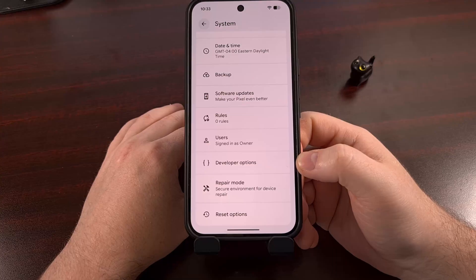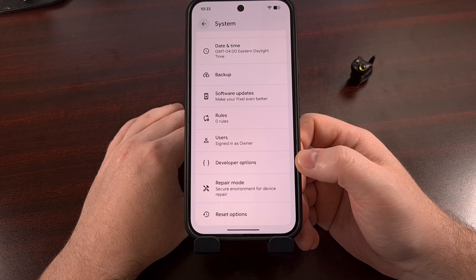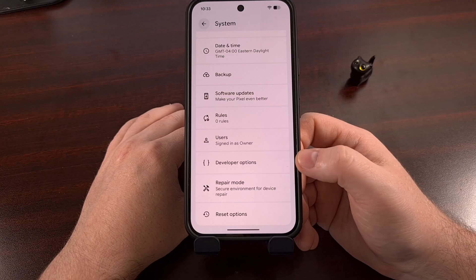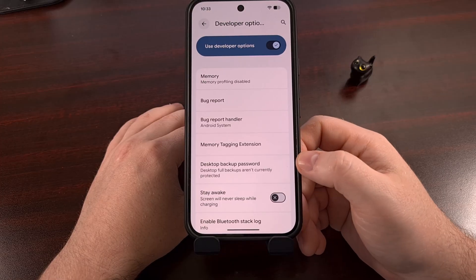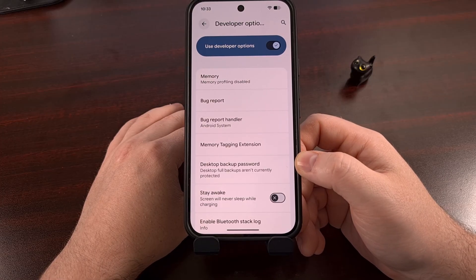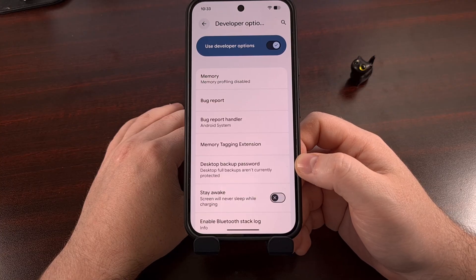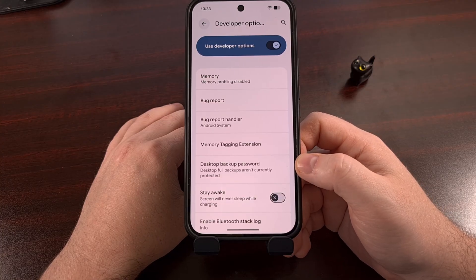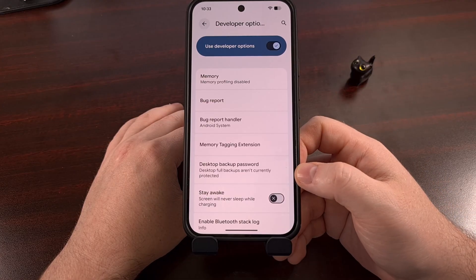Once developer mode has been enabled, we then need to locate that newly revealed developer options menu. Most people will find this within the System menu of the settings application. However, it can be different from phone to phone, so feel free to let me know down in the comments section below if you're having issues finding this developer options menu.